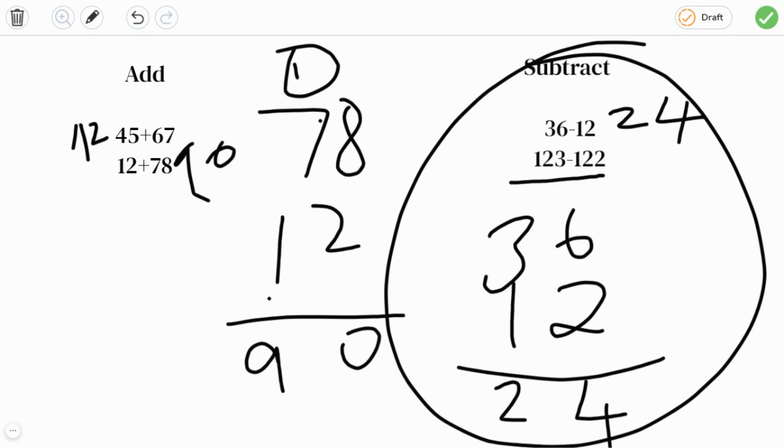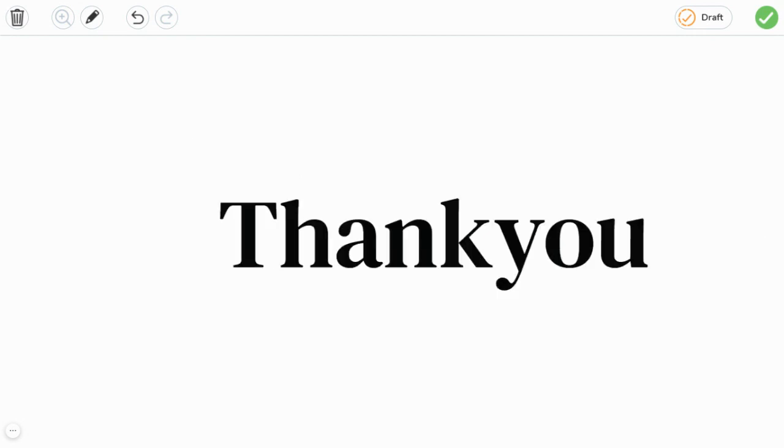And yeah, thanks for watching. If you liked my video, please like, share, comment, and subscribe to my channel. And let's zoom it, and yeah, bye friends, see you.